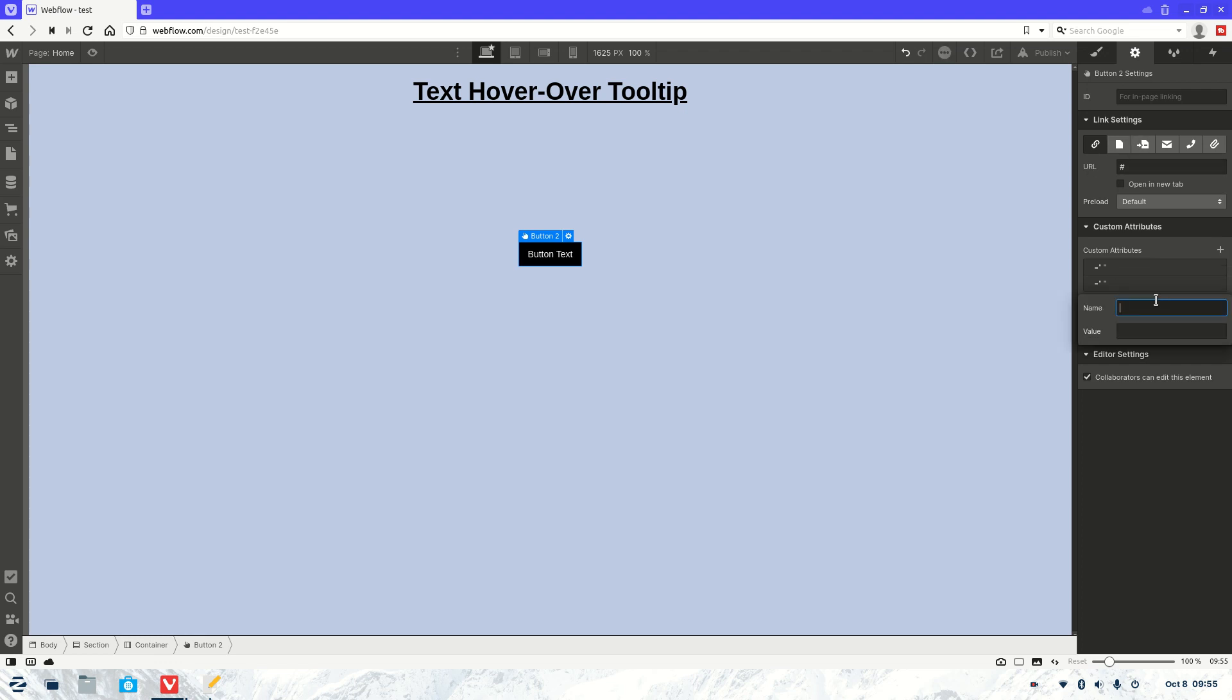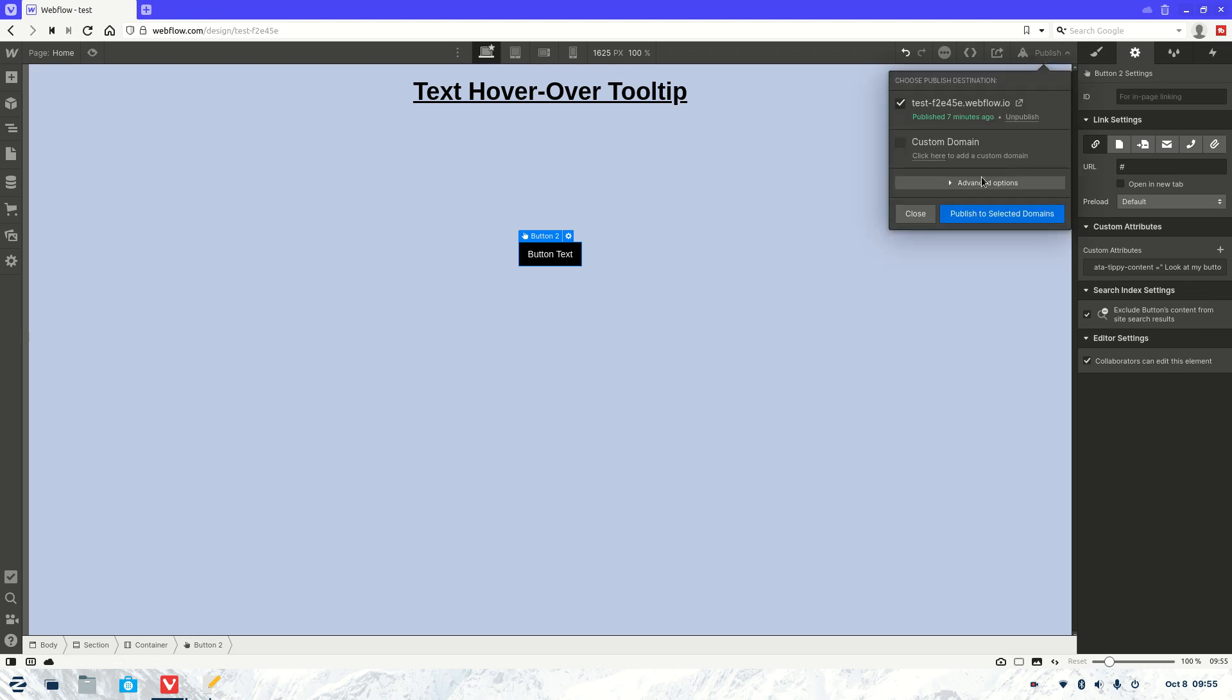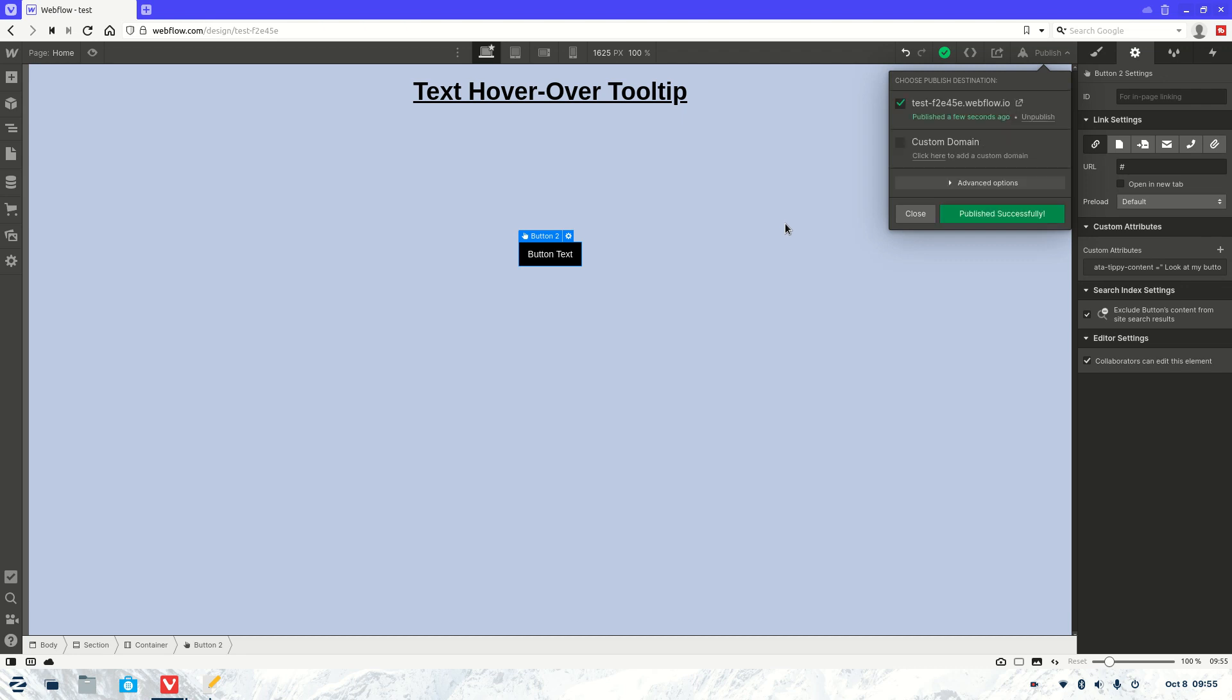So let's add that in, get rid of the space. Okay. Look at my button. There we go. And we'll remove that one there. And that should work. So let's go publish. Let's check it out.